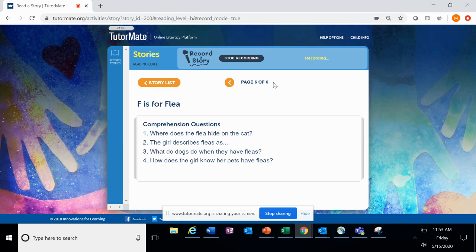Comprehension questions. Number one, where does the flea hide on the cat? Number two, the girl describes fleas as?